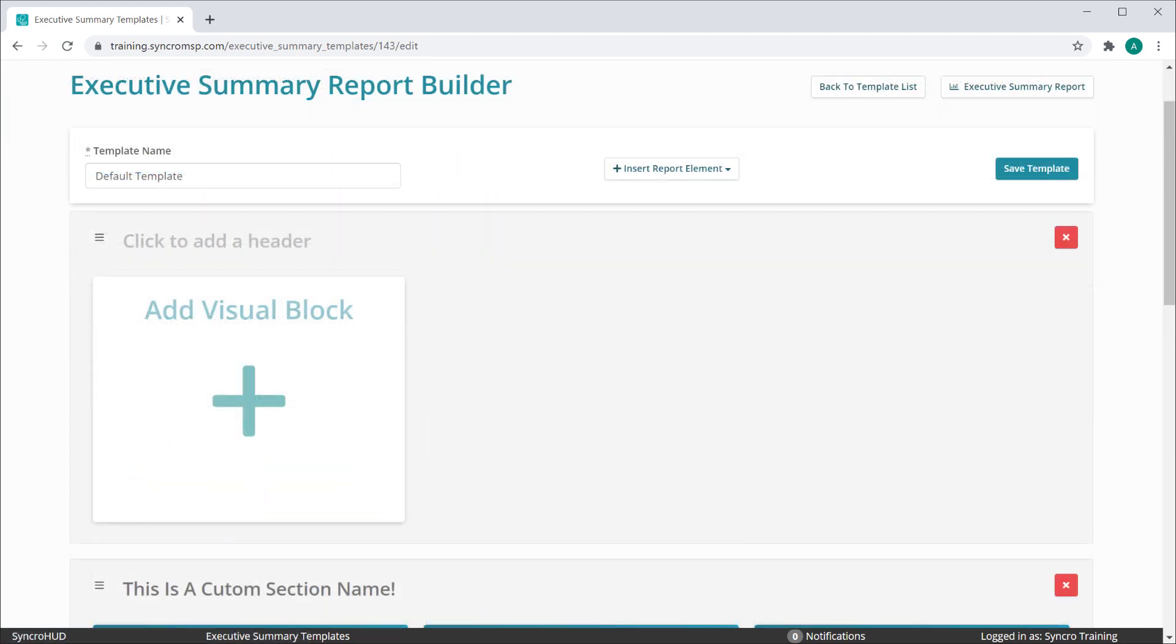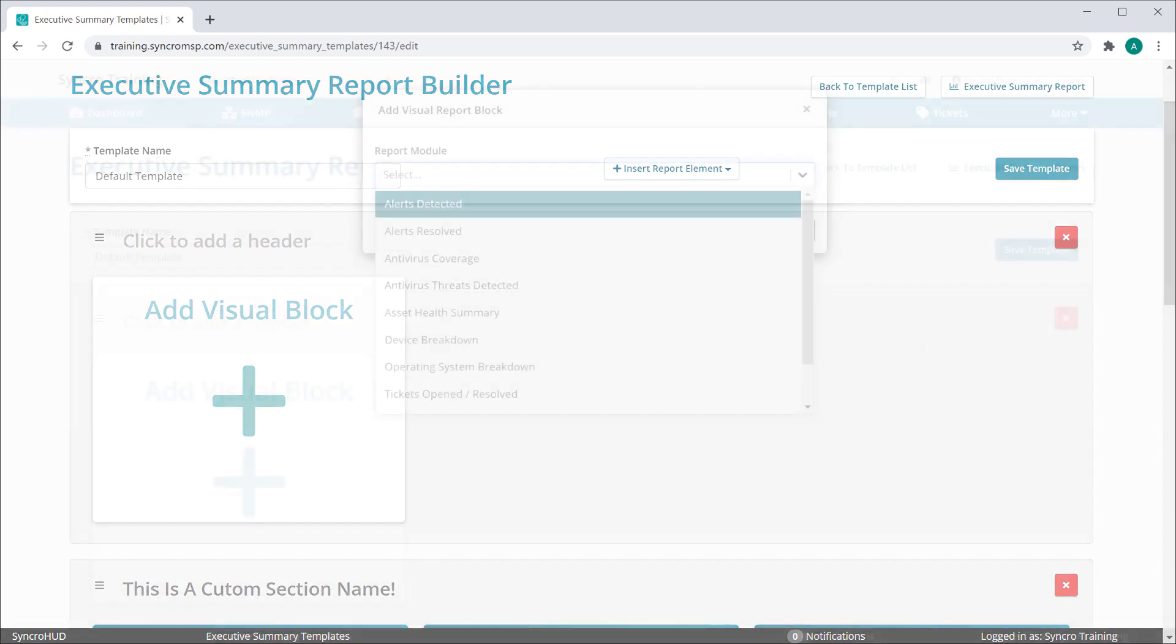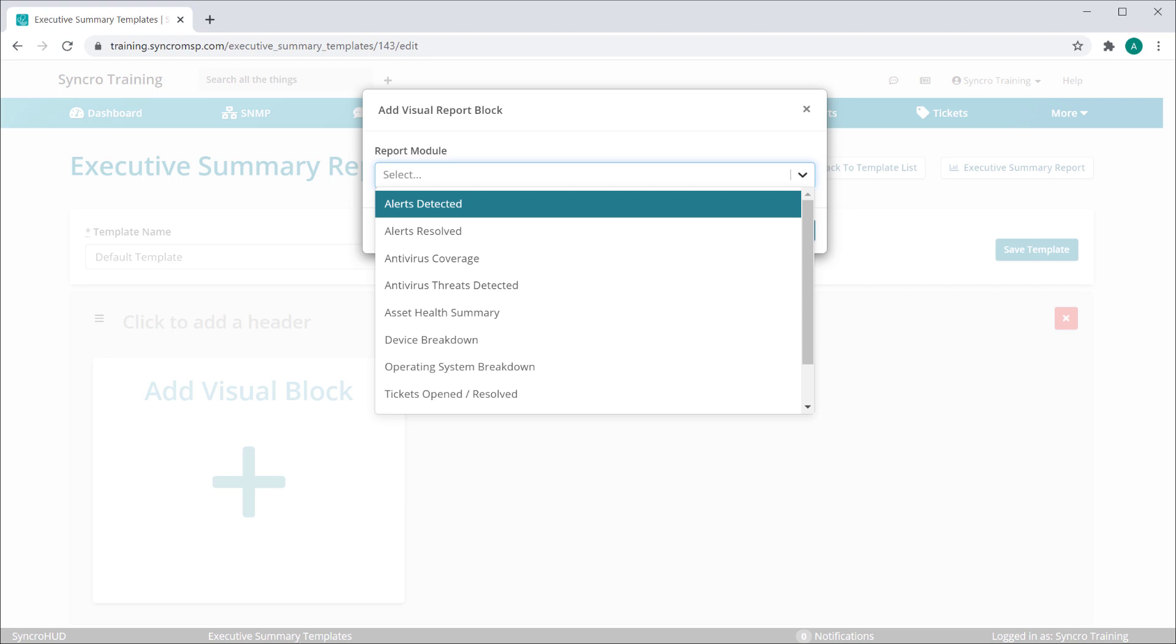When you add a new text or Visual Summary section, you'll find your first block waiting to be customized. Clicking the block will begin that process.